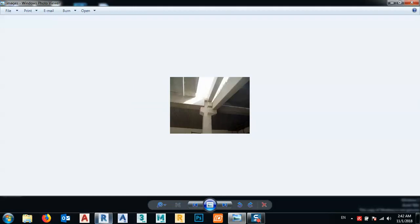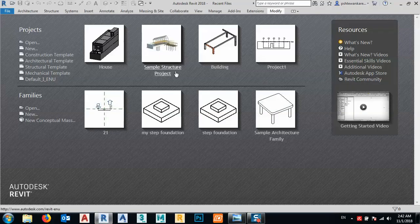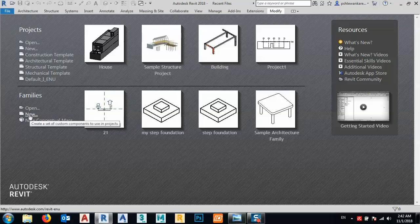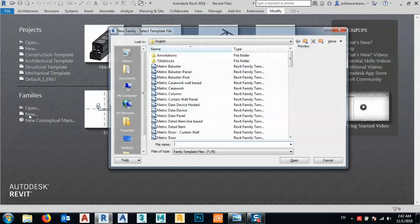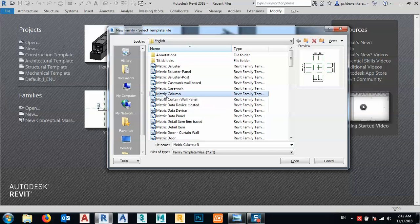First, we have to open Revit and for families, create a new family. Because we have a column, we are using a metric column template, and open it.